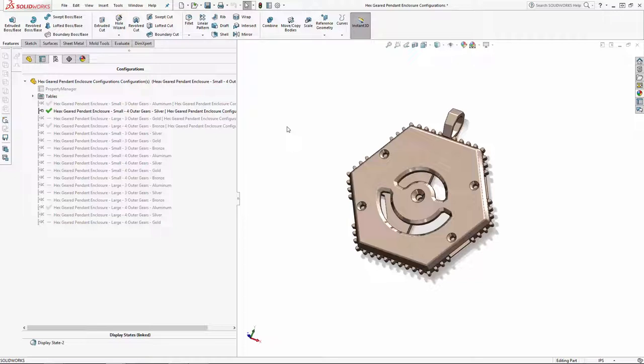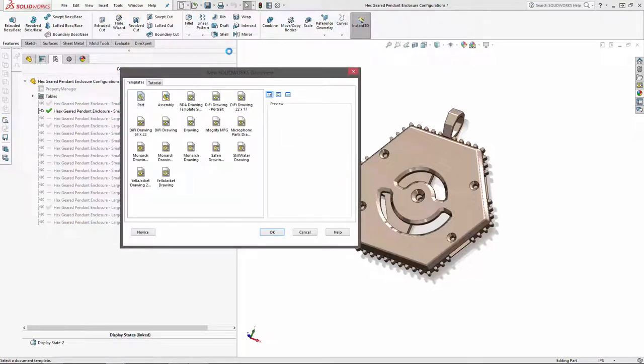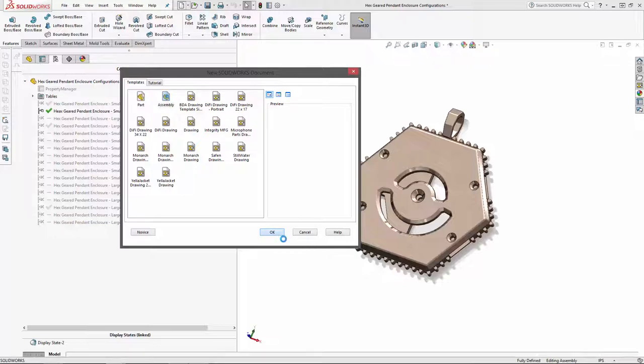Up to this point we've created a bunch of different configurations of our pendant, both manually and with the use of a design table, and we set up a custom property manager for each of the pendant's parts within configuration publisher. Now let's open up a new assembly file to see the results of all of our hard work.